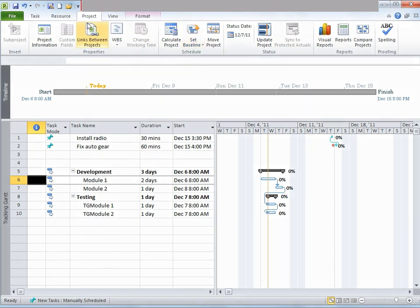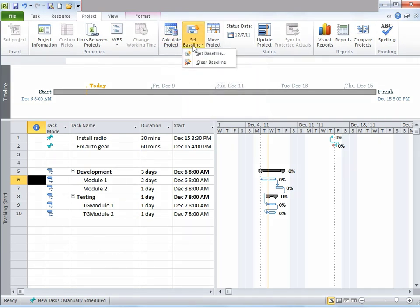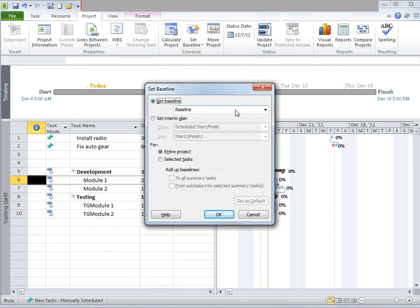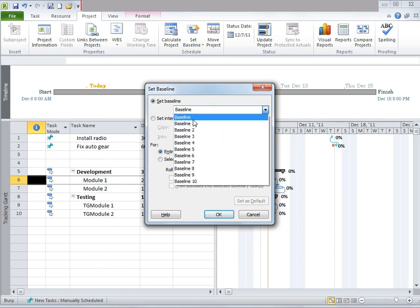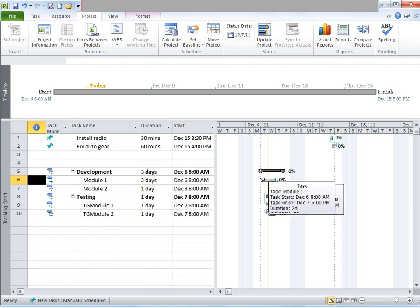Let me demonstrate that. We're going to go to the Project tab. Under Schedule, there's something called Set Baseline. Click on that dropdown, and then click on Set Baseline. Another window would pop up. Click on this dropdown and notice there are 10 baselines plus a normal baseline. I'm simply going to click OK.